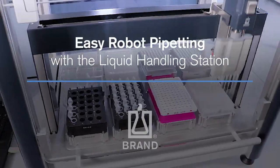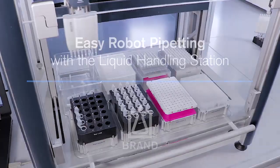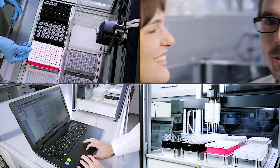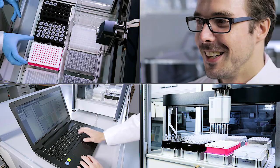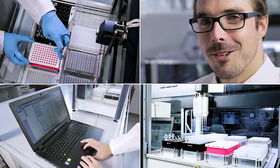How does a pipetting robot work in the lab? Katrin and Thomas tested the liquid handling station from Brandt. Let's see how they use it to set up a PCR.